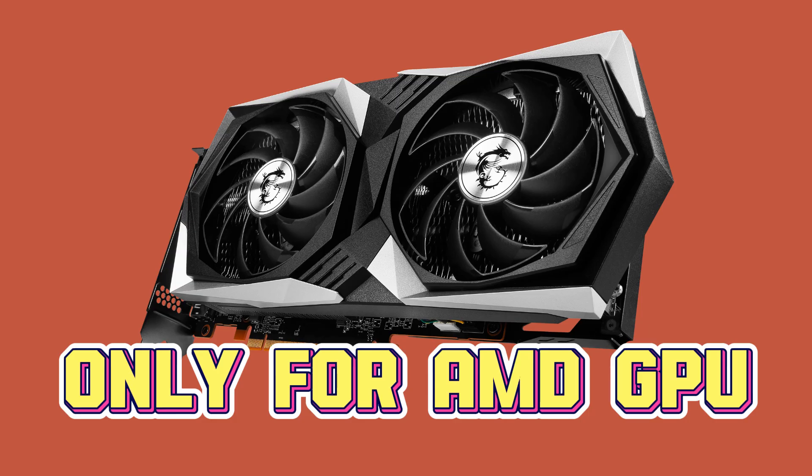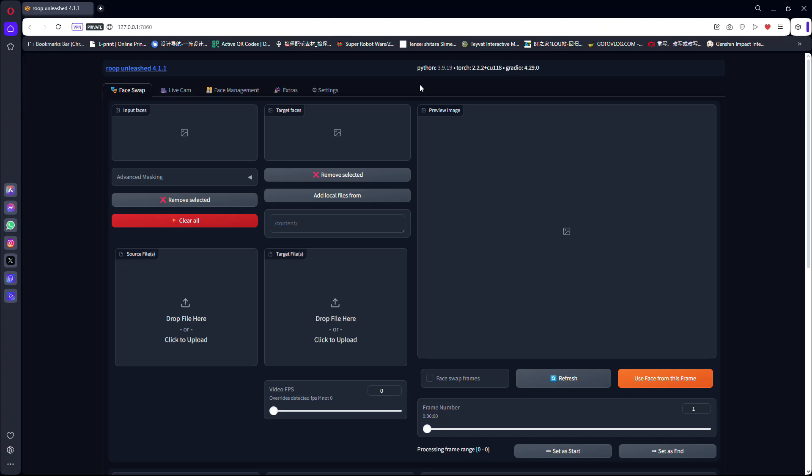Please note that this tutorial is specifically made for AMD GPUs only. Other GPUs like Nvidia will not work. Right now, I'm going to show you how to train a face set for future use in Roop Unleashed.